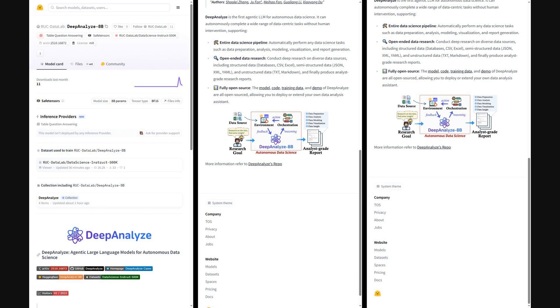On Hugging Face, you will find DeepAnalyze with downloadable 8 billion parameter weights in BF16, plus examples for autonomous data prep, analysis, modeling, visualization, and multi-format research workflows.